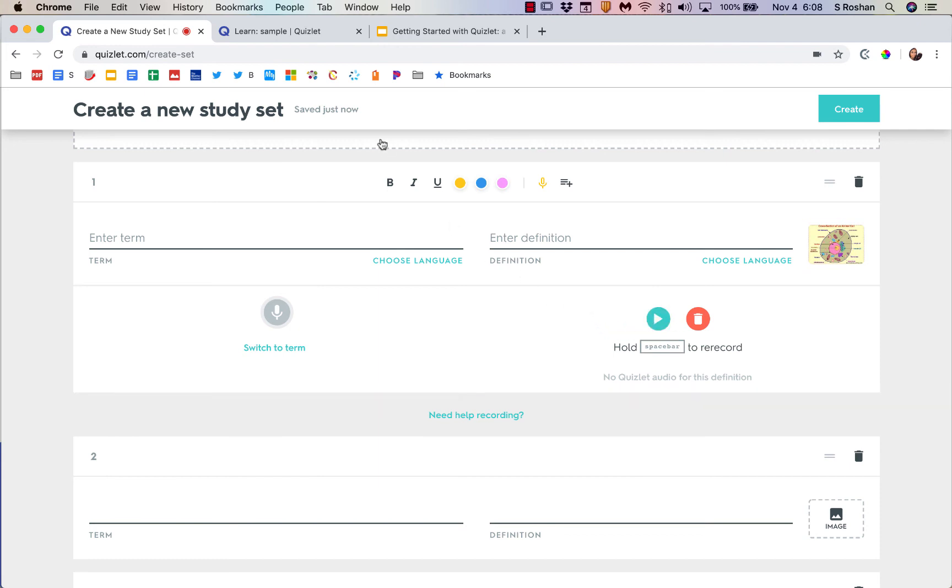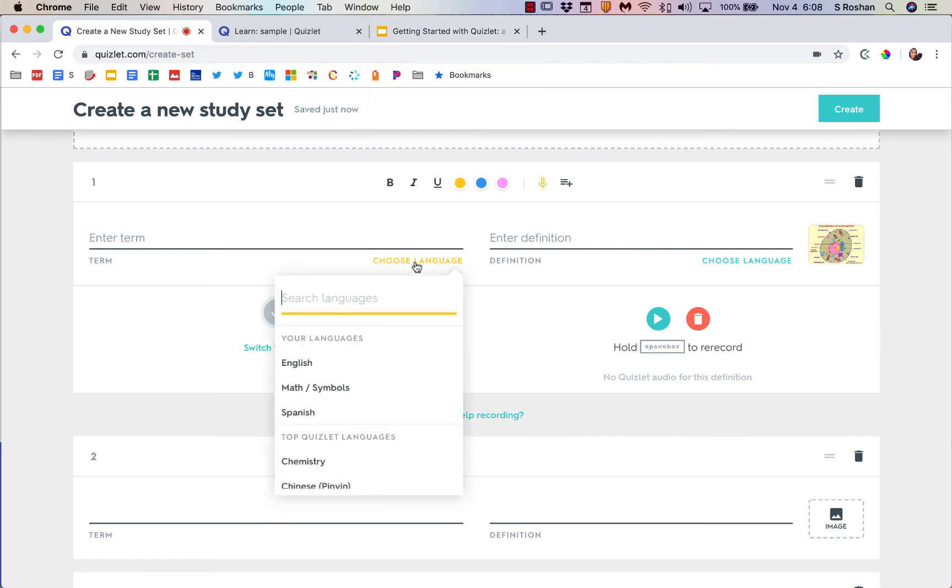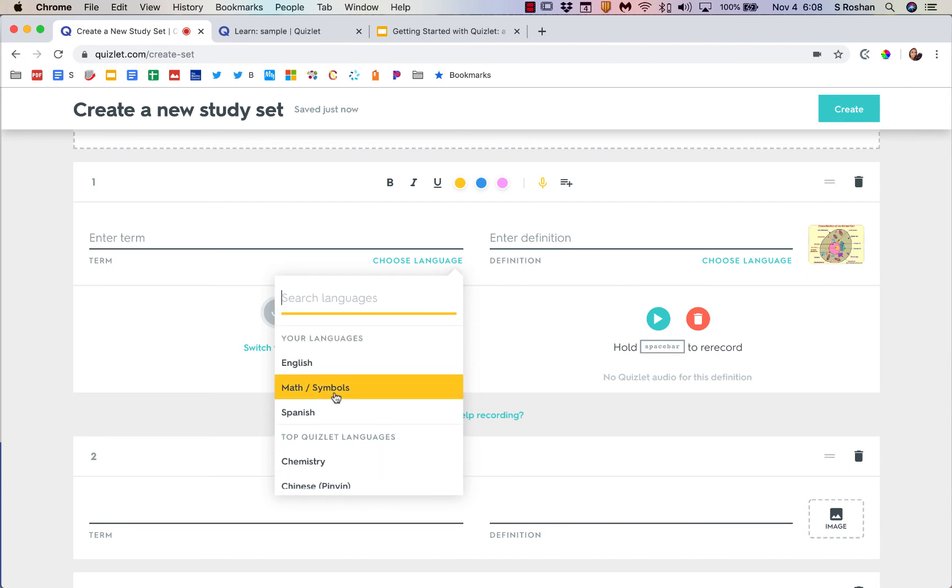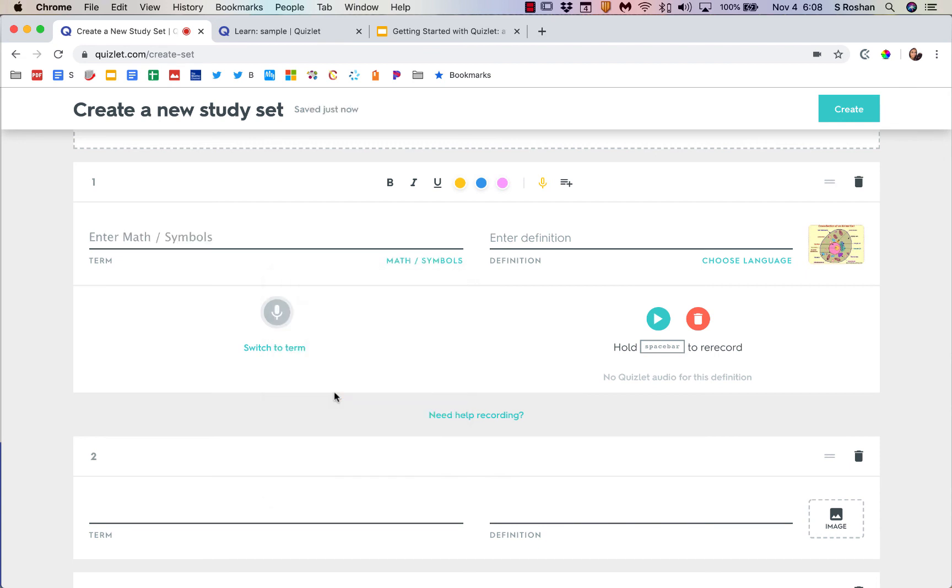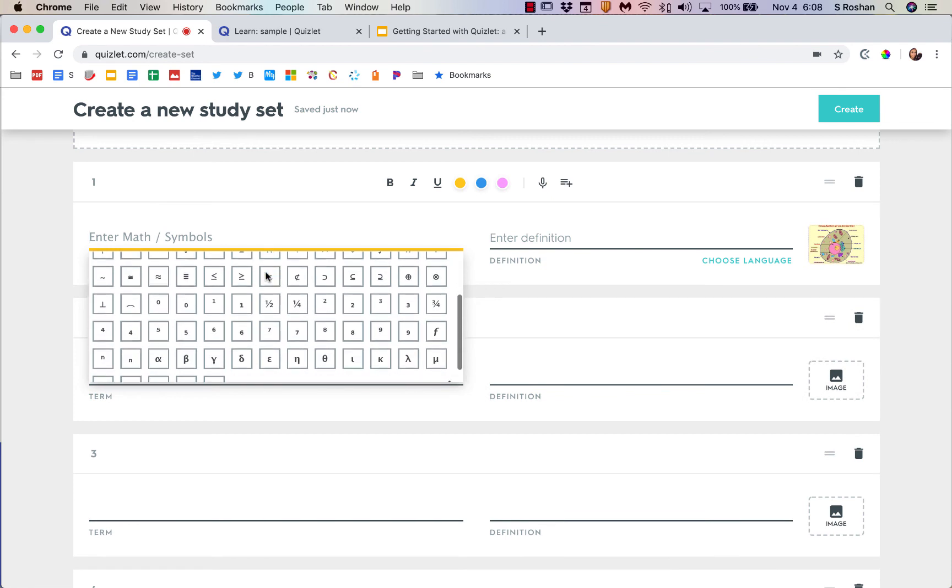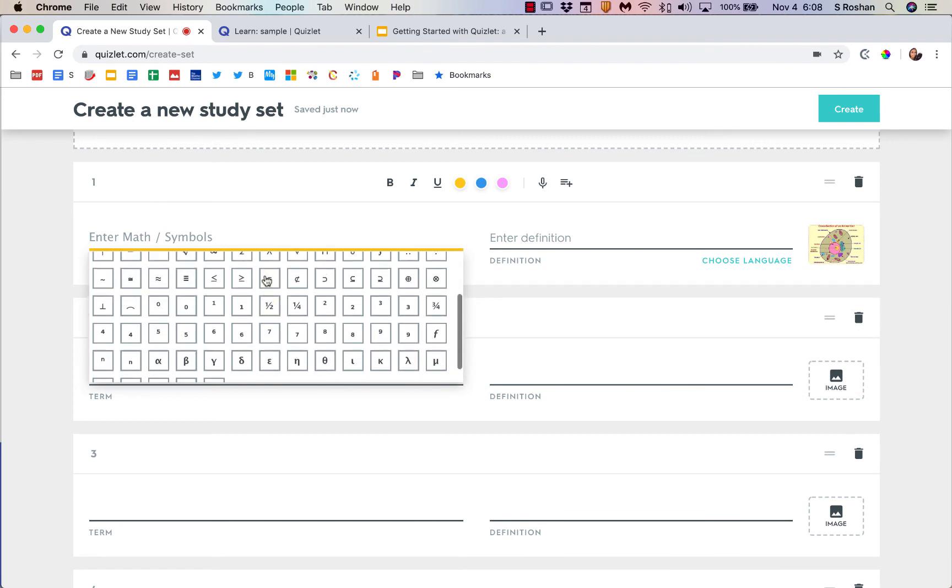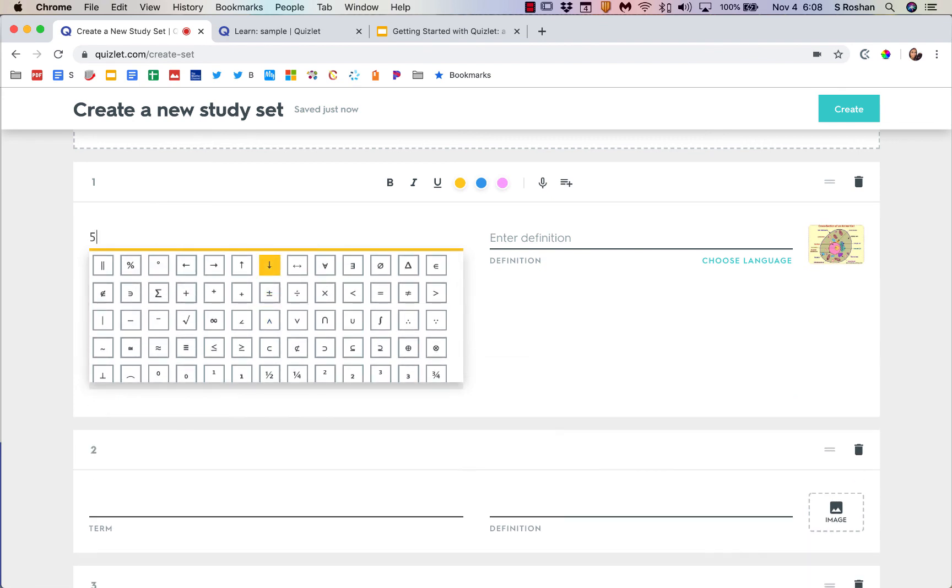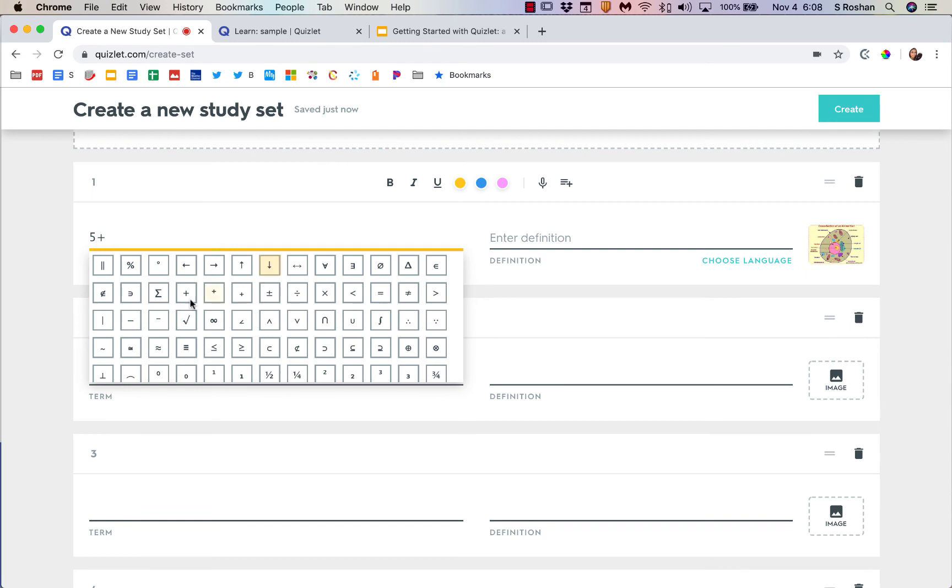You can use multiple languages, so choose your language. Something important is that math and chemistry symbols, for example, they are a language actually. So once you click on it, you would see those symbols show up. If I want to do five plus the square root of two, I would need to use those math symbols.